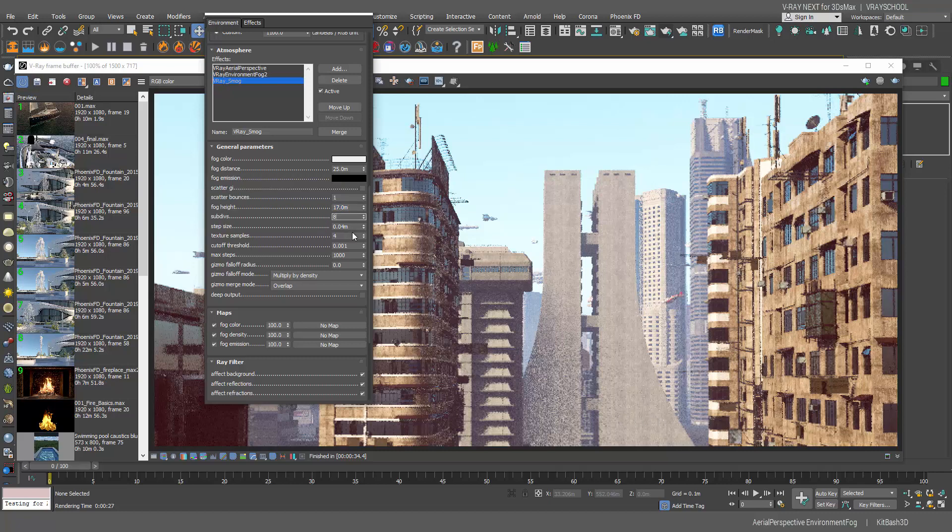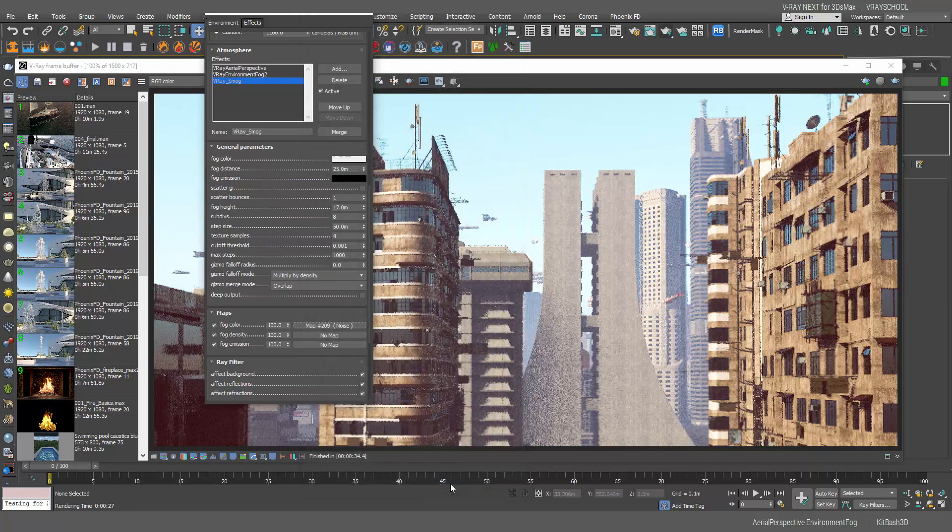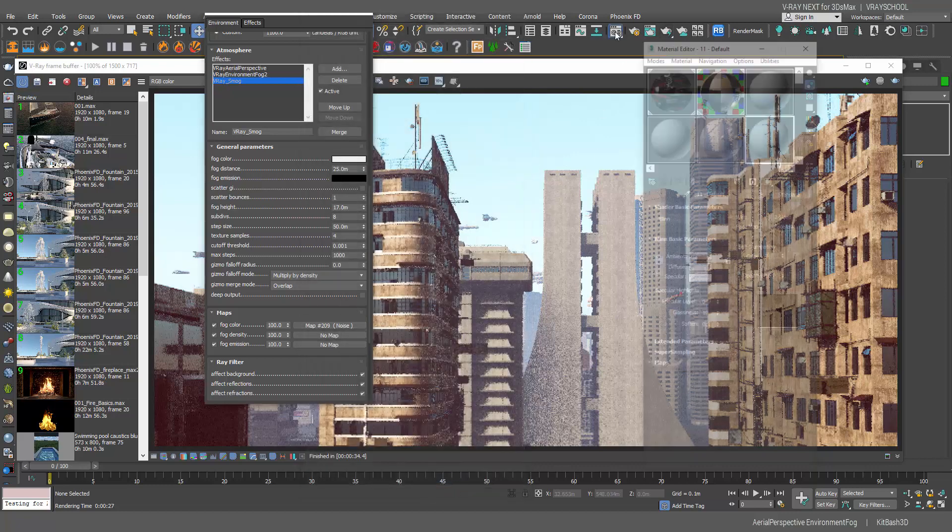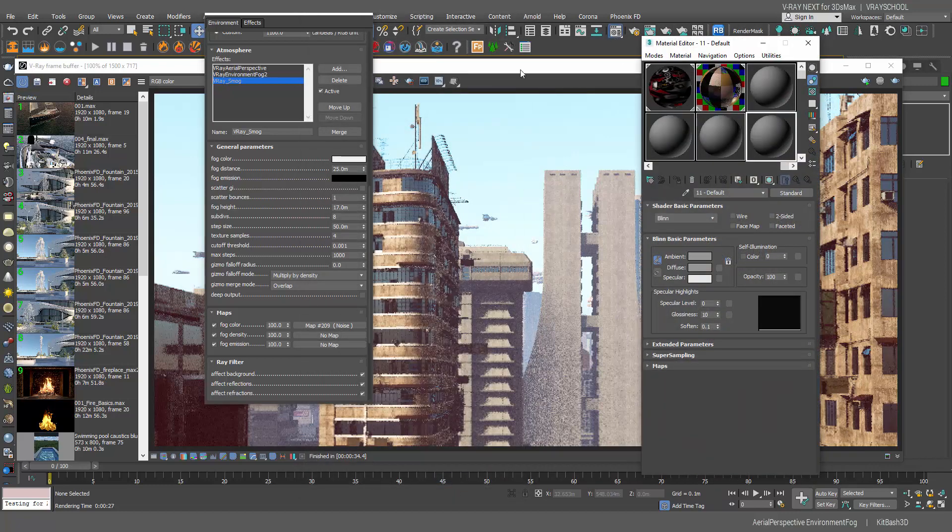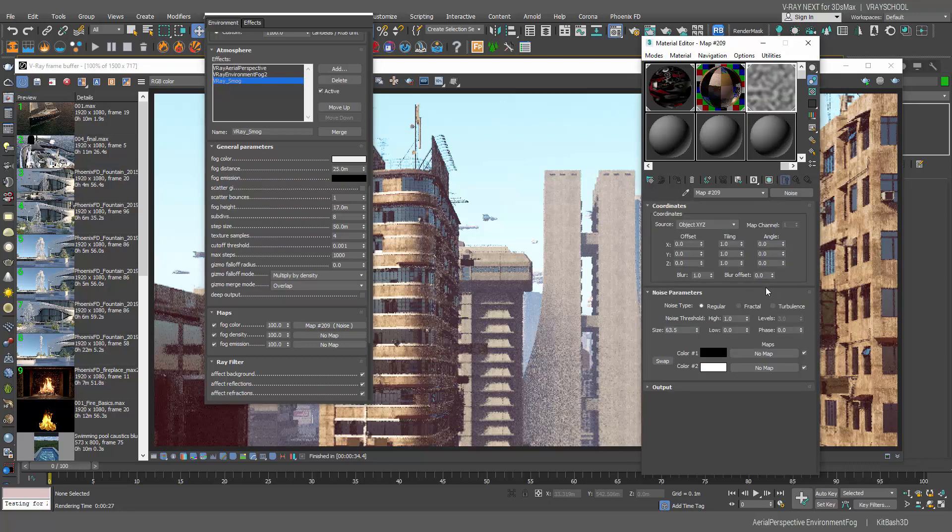Now let's do the step size to 50, texture is 4, and the rest we can leave by default. Now here let's add some noise and let's drag and drop the first noise here.